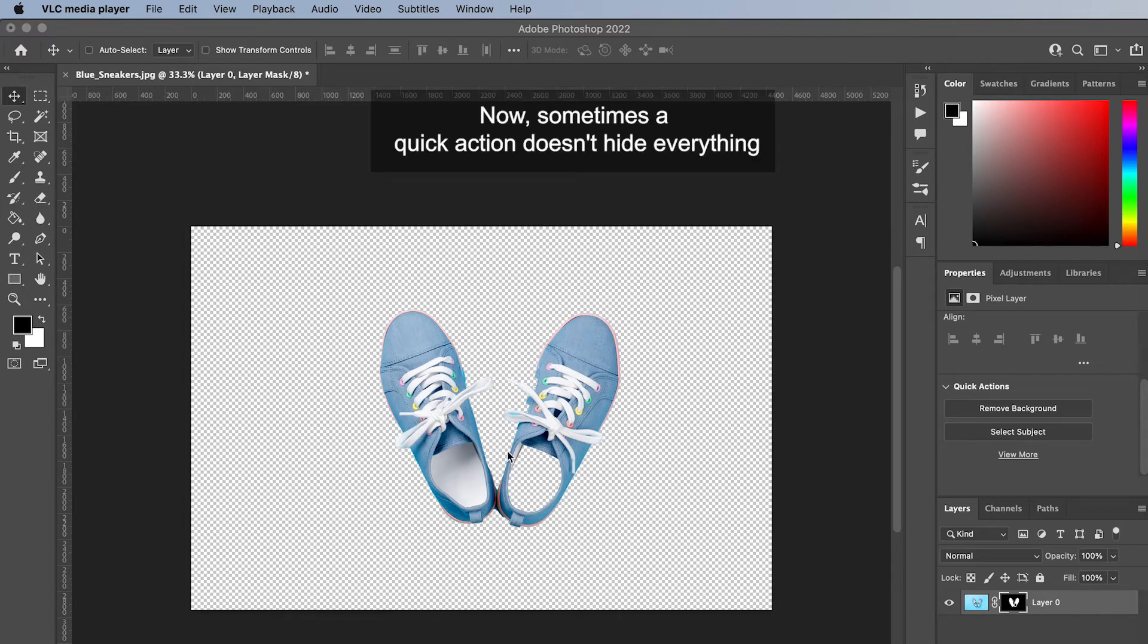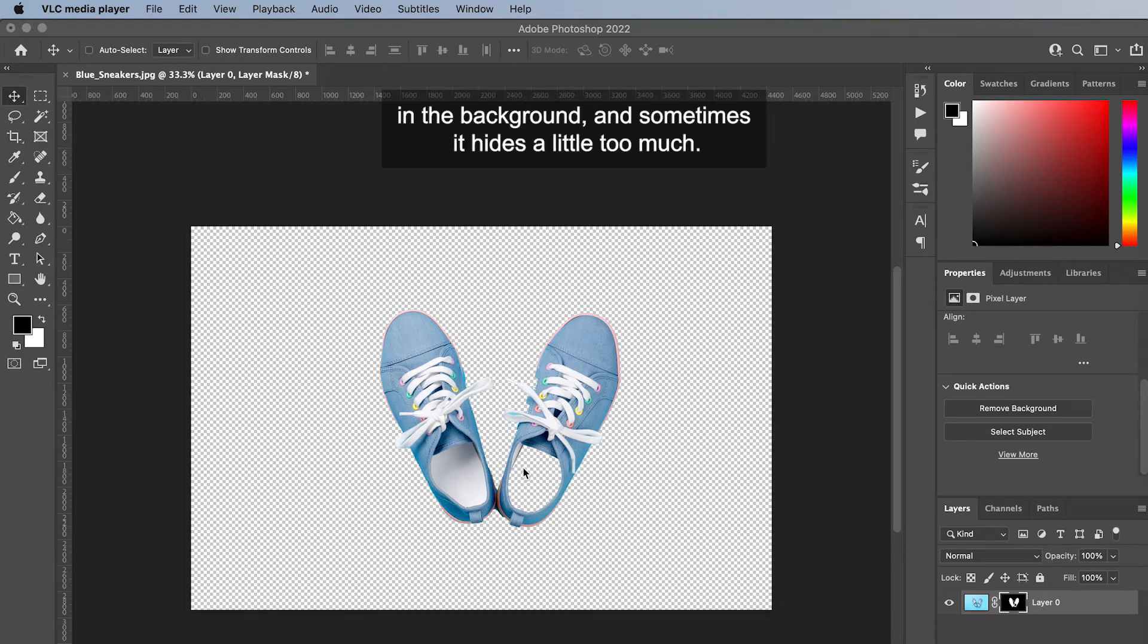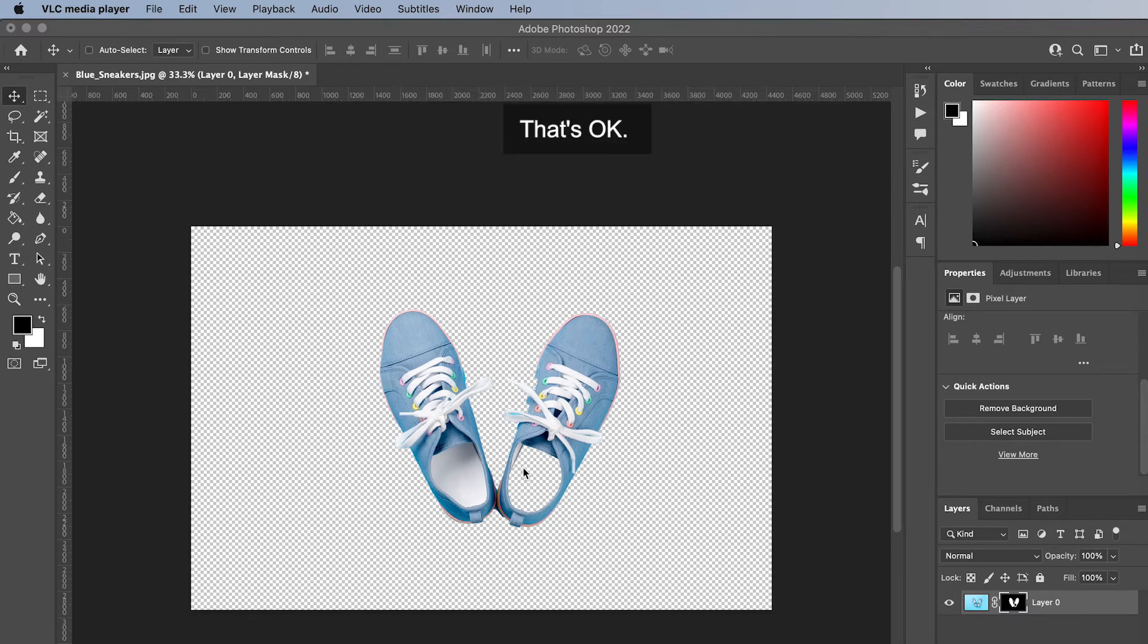Now sometimes the quick action doesn't hide everything in the background and sometimes it hides a little too much. That's okay. You can fix it simply like this.